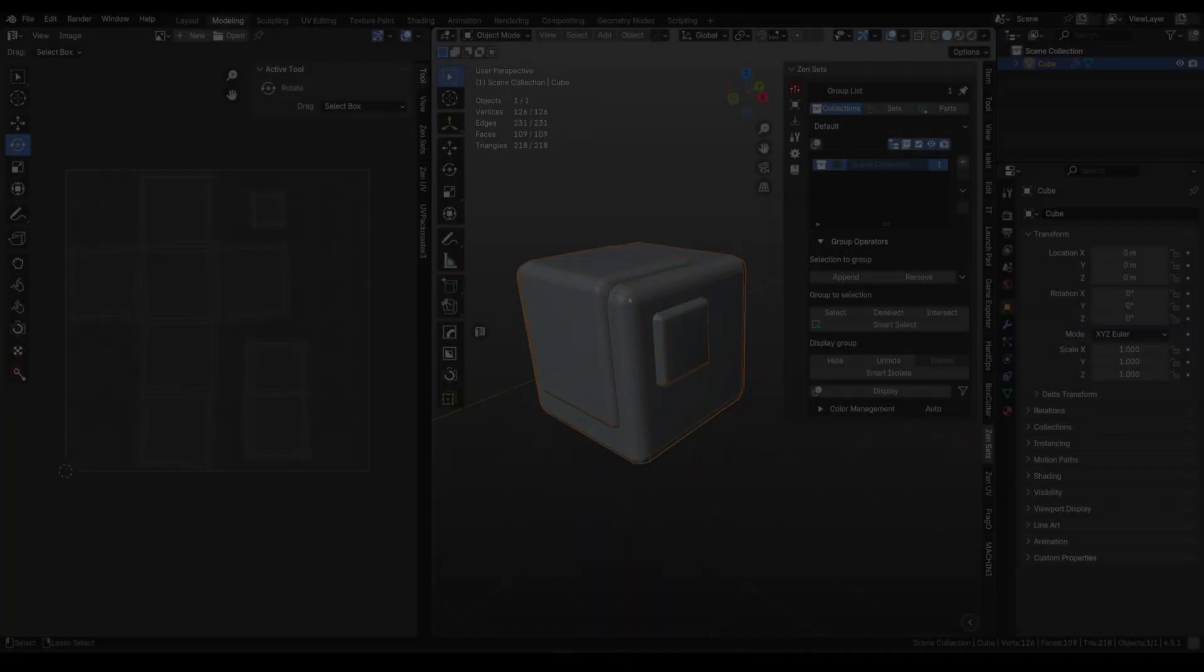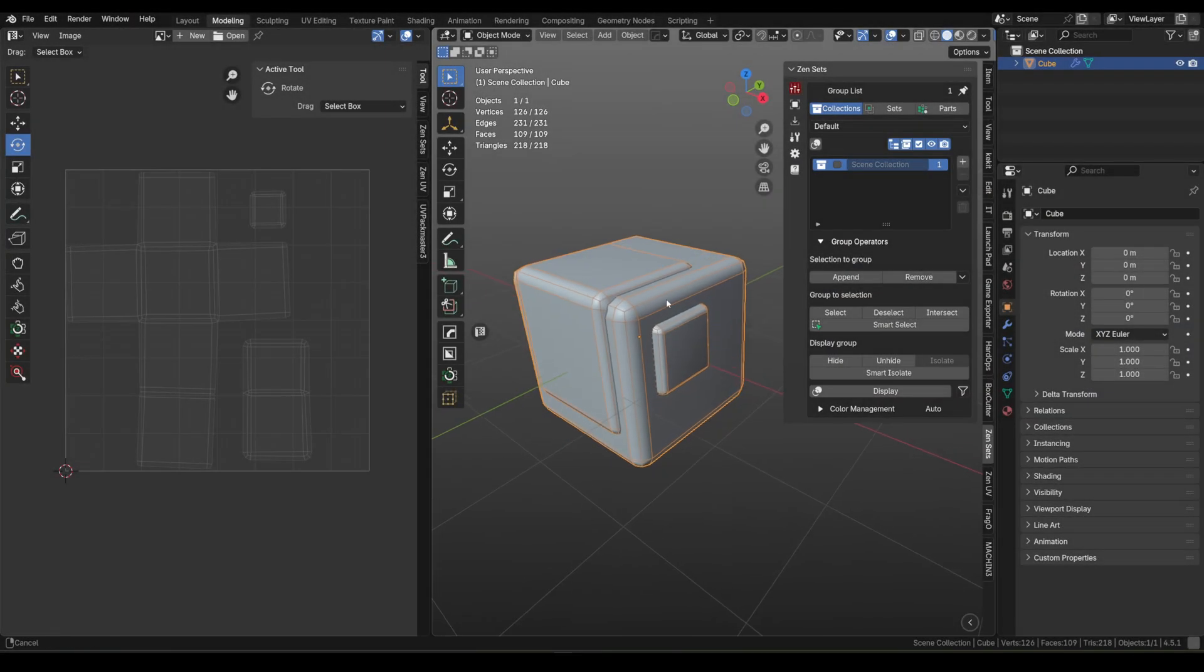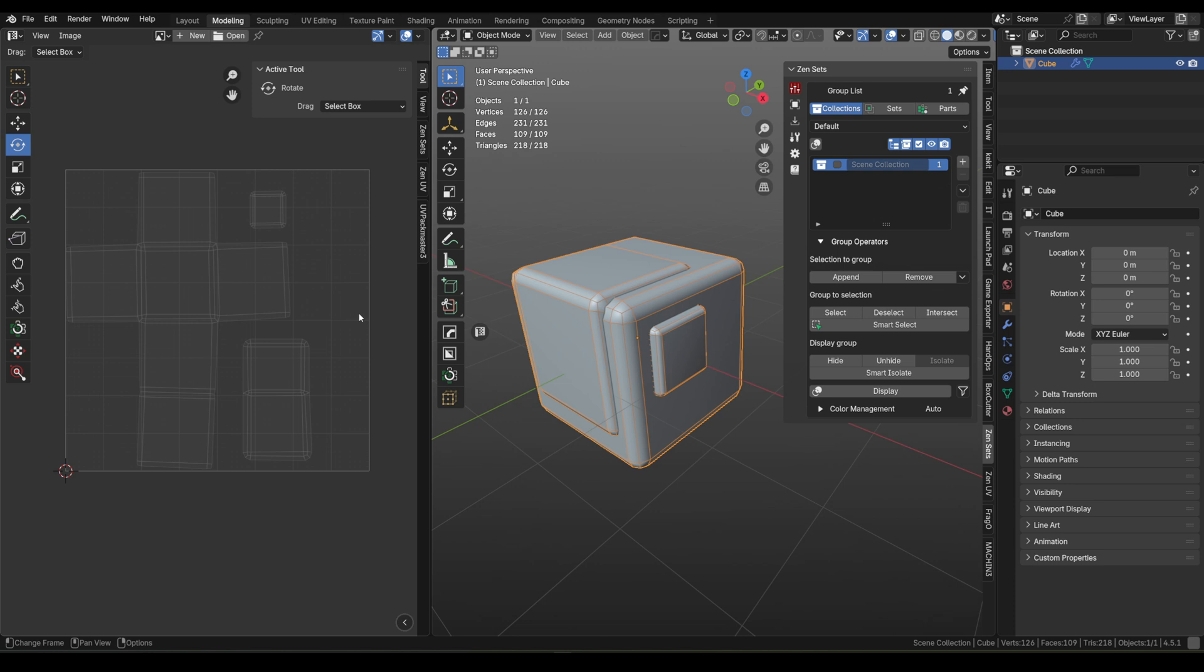Vertex color with Zensets in Blender, ready for Substance Painter and Marmoset.